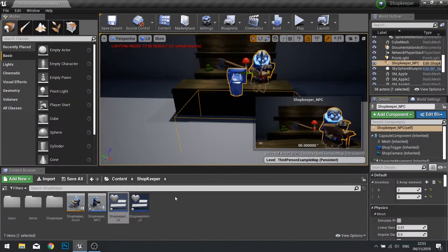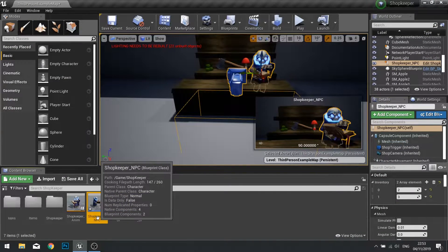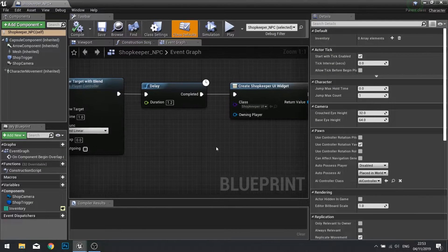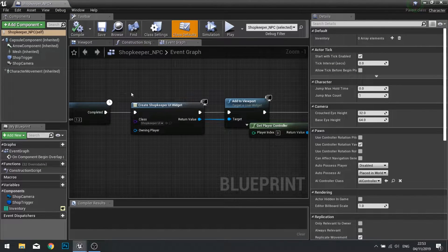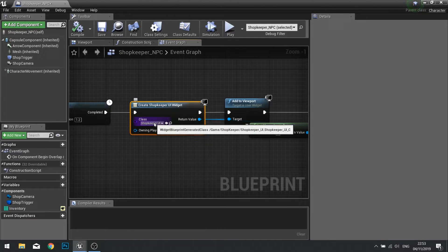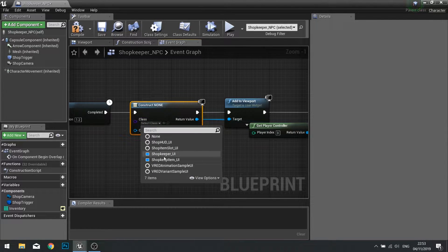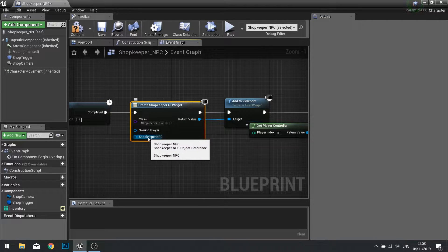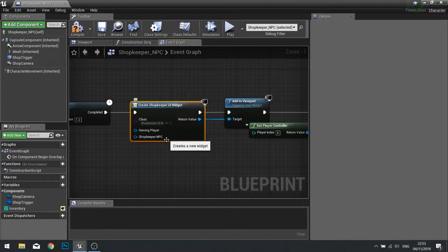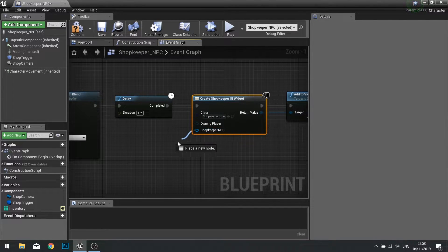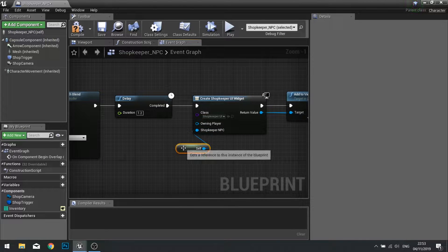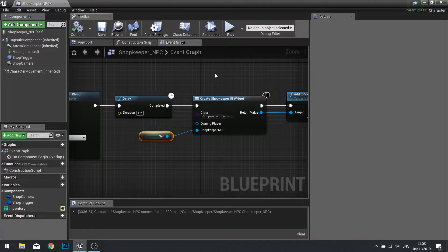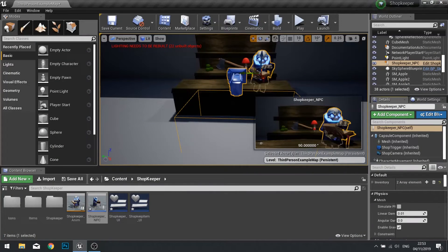We'll close that for now and go into our shopkeeper NPC and find where you've got the spawning of the UI widget for the shopkeeper. If you change this back to none and then choose your shopkeeper UI again, you'll see an option for your NPC. From there we can just drag in a self reference, so it'll tell that UI that this actor is the NPC to show the inventory for.